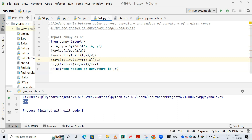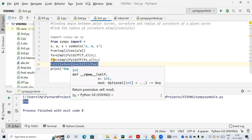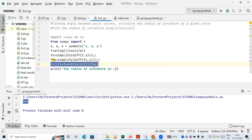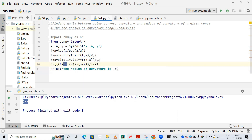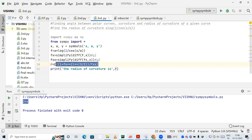Now, to find the radius of curvature, the standard formula is: (1 + y1²)^(3/2) divided by y2, where y1 is the first derivative and y2 is the second derivative. In our code, we compute 1 plus fx squared — using **2 — the whole raised to 3/2 using **, divided by fxx. The result is stored in r, and we print r as the radius of curvature.